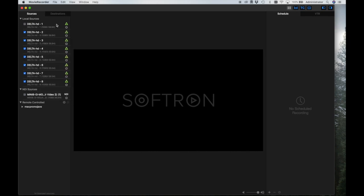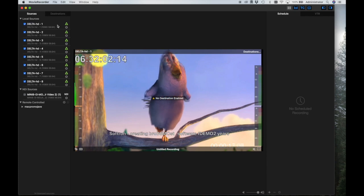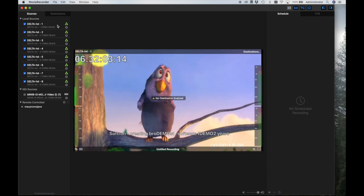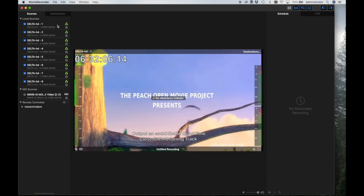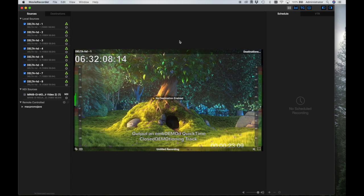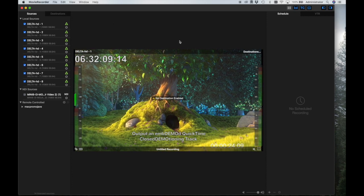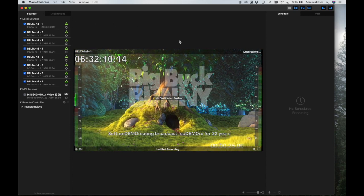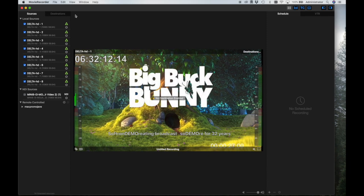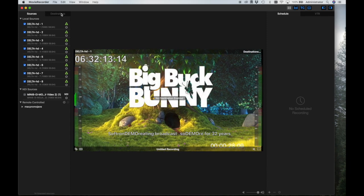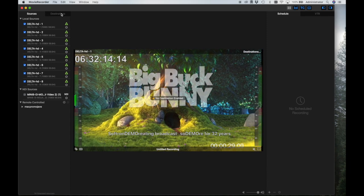To start using any of these sources, just tick the checkbox on the left. As you can see, the source will appear in the first available viewer. Notice that in the center of the viewer, there is a warning stating that no destination is enabled. In order to record, you must set up one or more destinations.